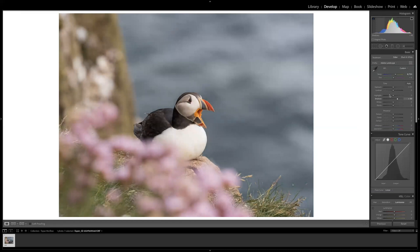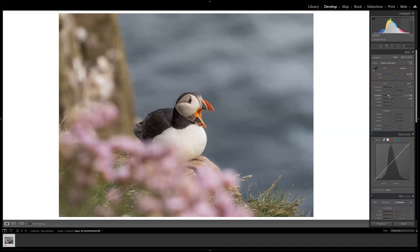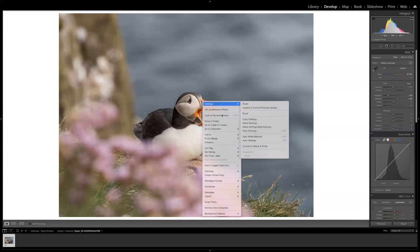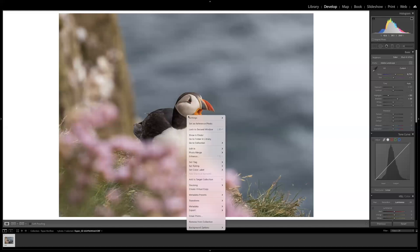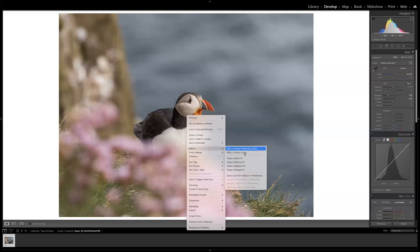I'll go down with the highlights a little bit as well to get a little more feather detail in the white parts of the puffin. And that's it. The next step is Topaz DeNoise, and I do that from within Lightroom — go to Edit In and select Topaz DeNoise.